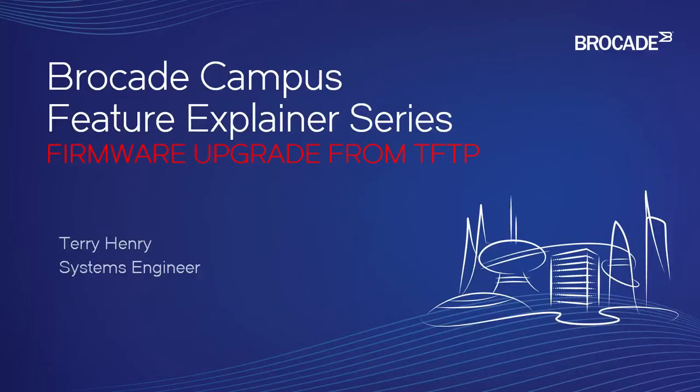This is the Brocade Campus Feature Explainer Series. I'm Terry Henry. This time around, we're going to talk about how to do firmware upgrades from a TFTP server on your device.